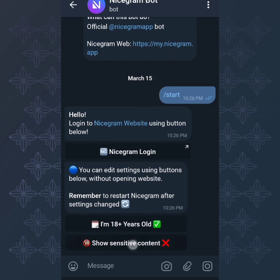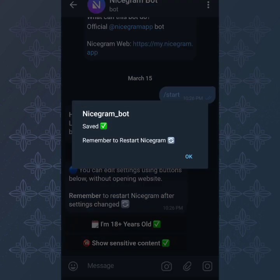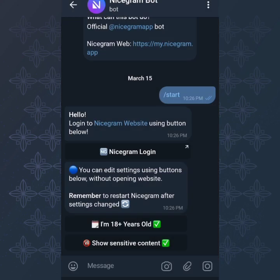All you have to do is tap on 'I'm 18 plus' — you can see it's marked. Then tap on 'Show Sensitive Content' — you can see it's marked. Then click OK. The moment you mark those two, it will signal Telegram that such an account is ready to receive x-rated content, meaning you can watch x-rated videos, read x-rated content, and view x-rated images.